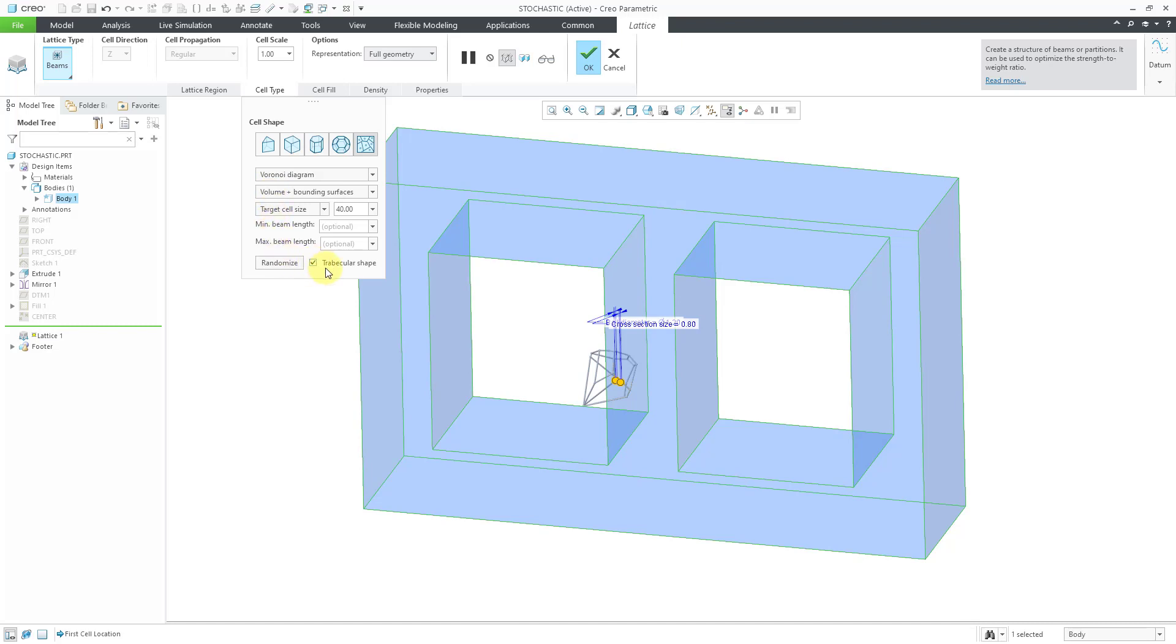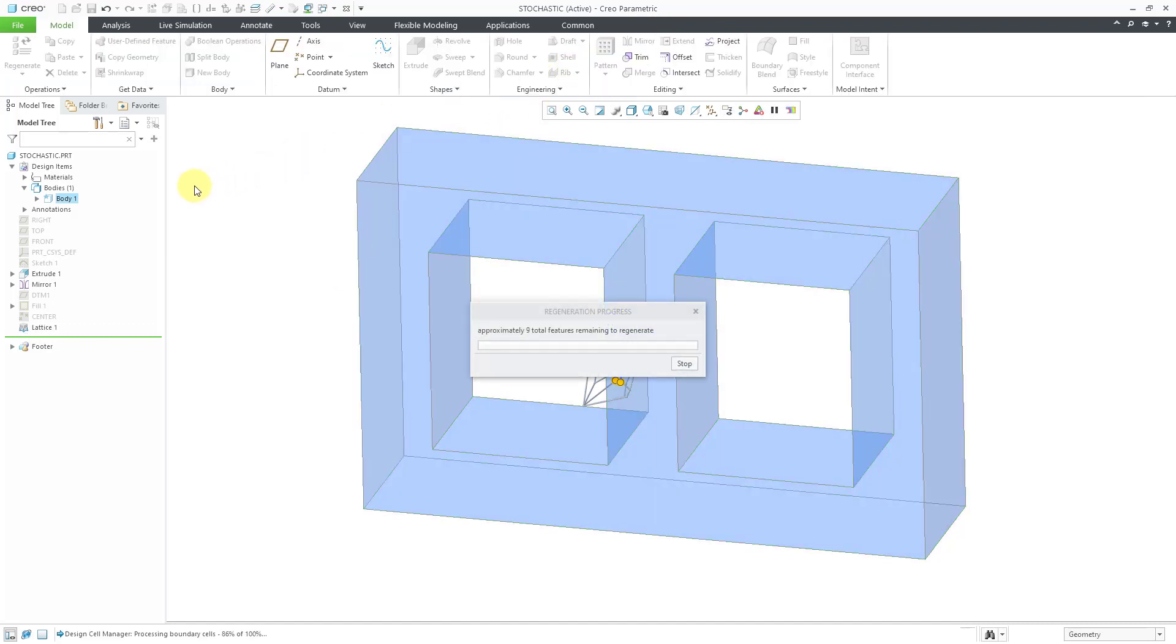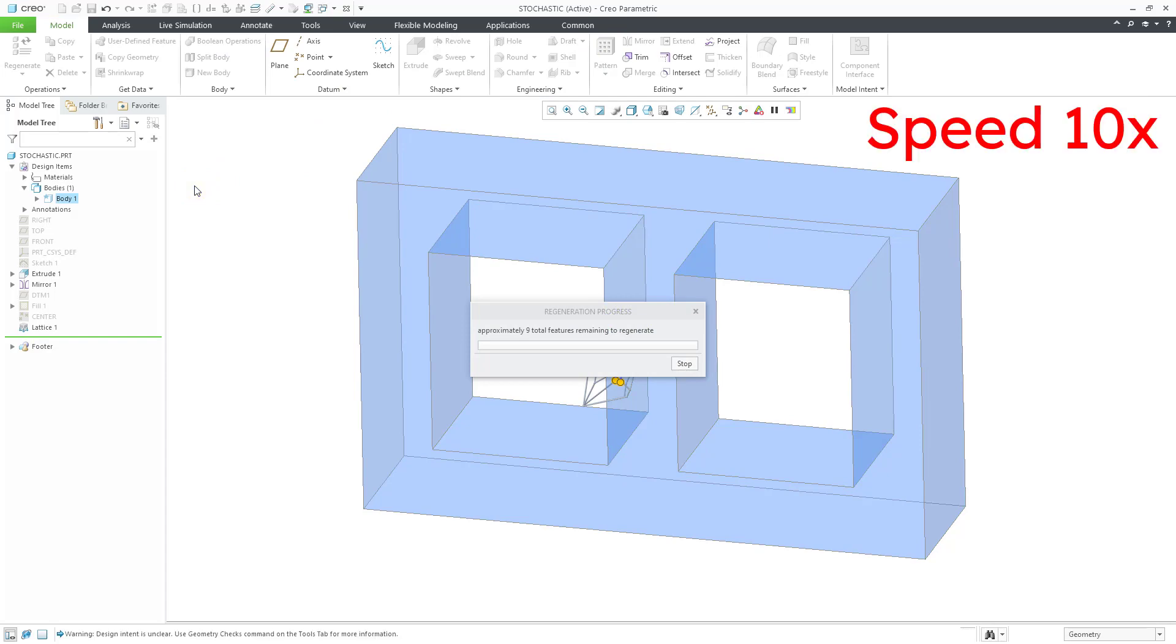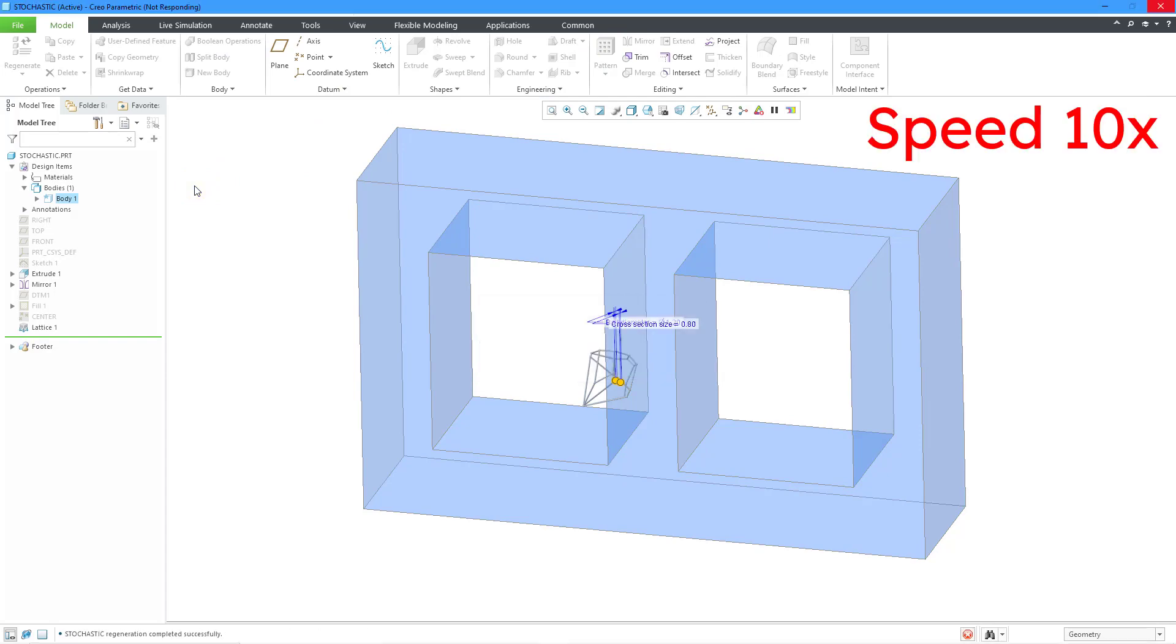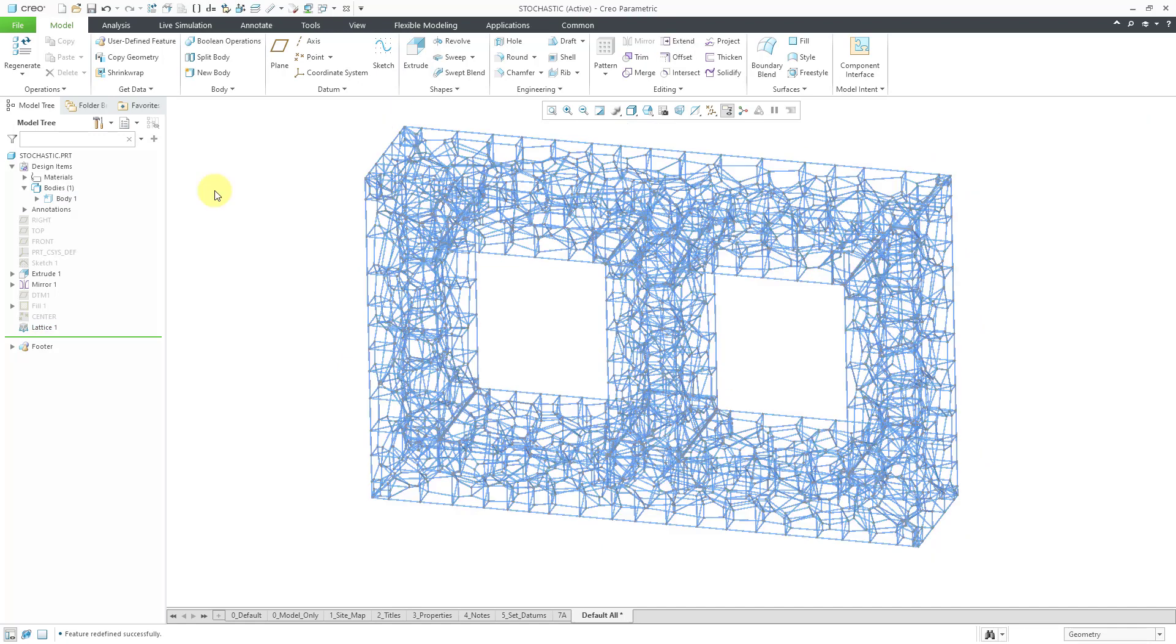Again, that one will give you cells that are more similar in size and it prevents you from having very large or very small cells in the matrix. Let's hit the check mark. Again, we will let it run. There we see. We have a little bit more evenness along the sides than we had in the first example when we did not have the Trabecular option turned on.